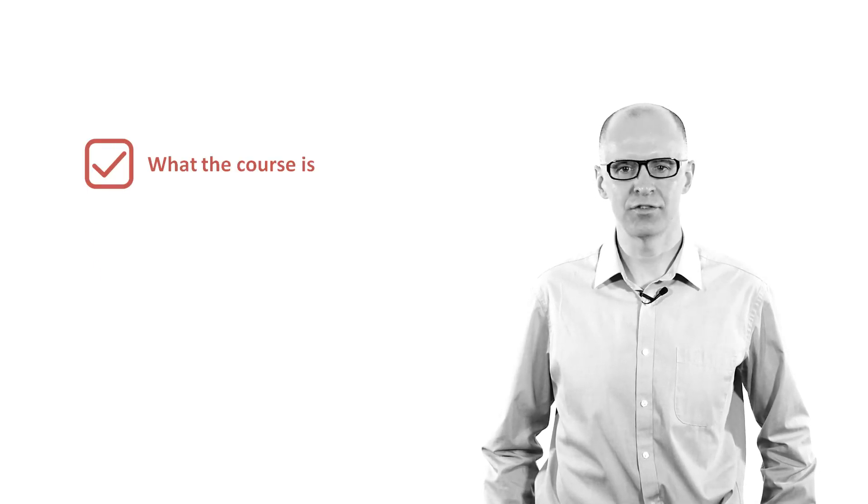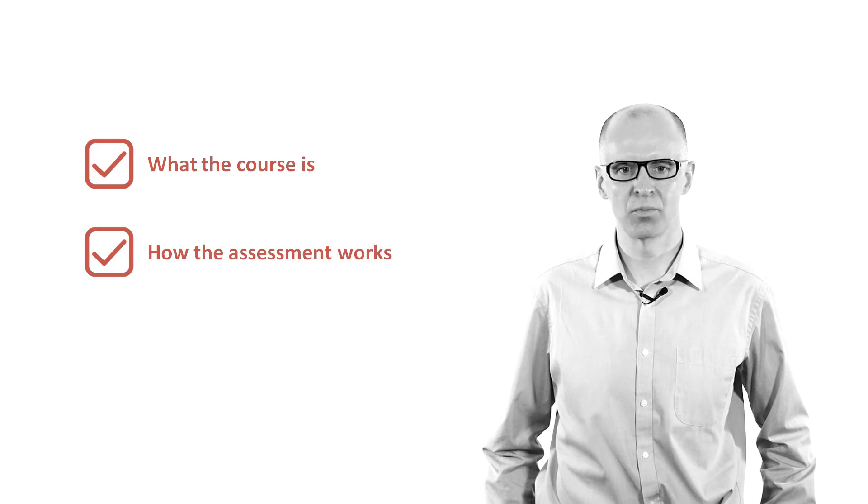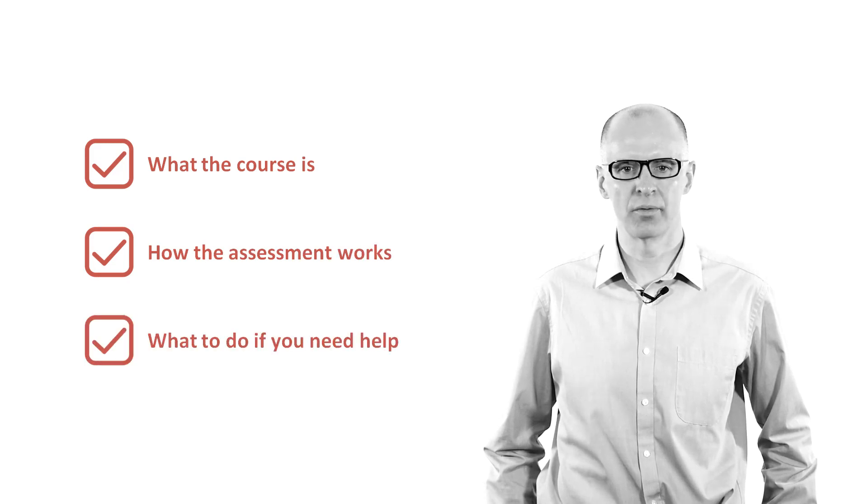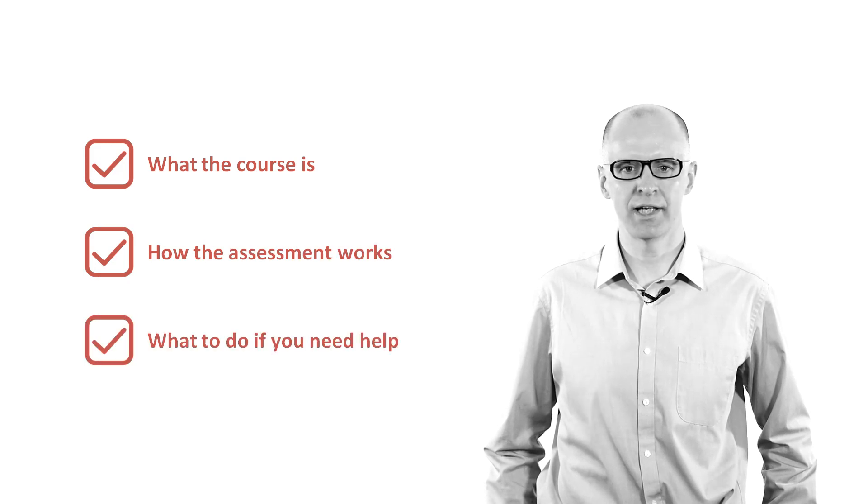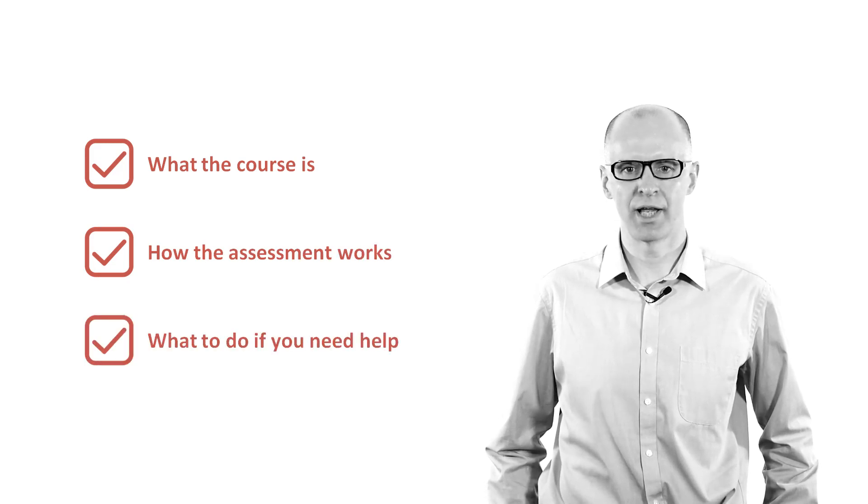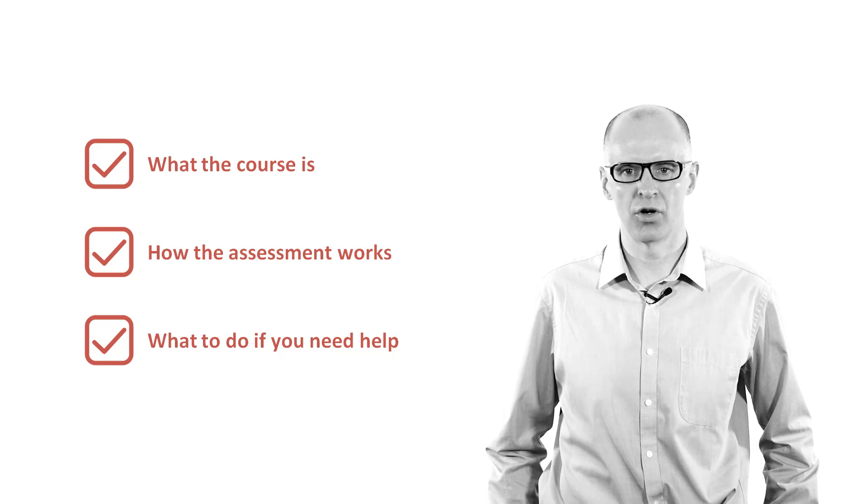Hello and welcome to your NEBOSH National Diploma in Environmental Management course. In this short overview, I'm going to tell you what the course is, how the assessment works and what to do if you need any help with any part of the course.